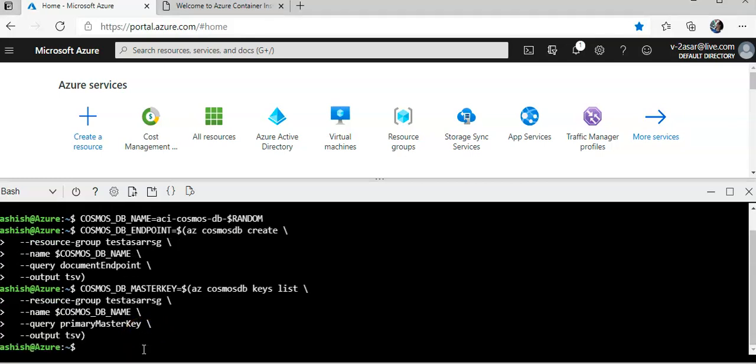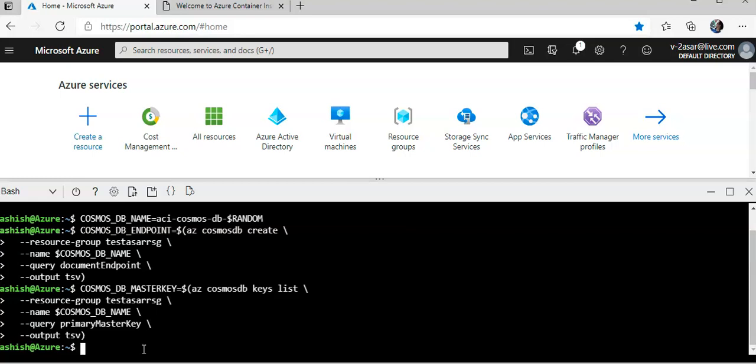I will deploy a container that works with the database. We'll create an Azure container instance that can read from and write records to the Azure cosmos DB instance. The two environment variables we created, cosmos DB endpoint and cosmos DB master key, hold the values we need to connect to the Azure cosmos DB instance.